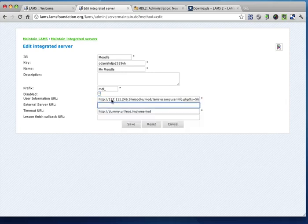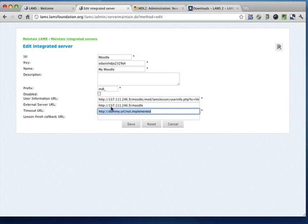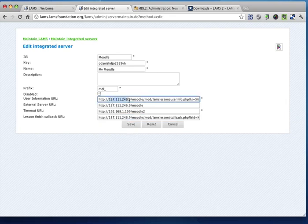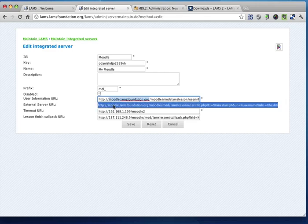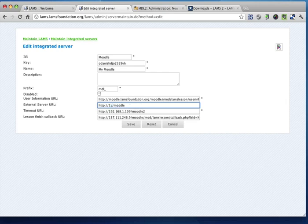And the URLs that you need for this are essentially on the wiki page that I showed you before, on the instructions. So what I'll do is just modify pre-existing URLs with my URL for my new server, which is, in this case, Moodle.lamsFoundation.org. So I'm just modifying these URLs to make sure they all look the same.